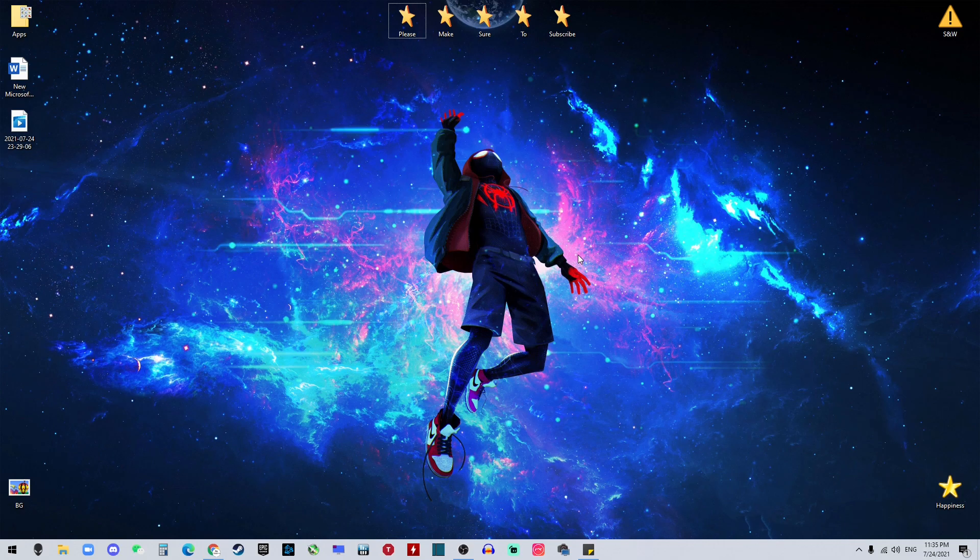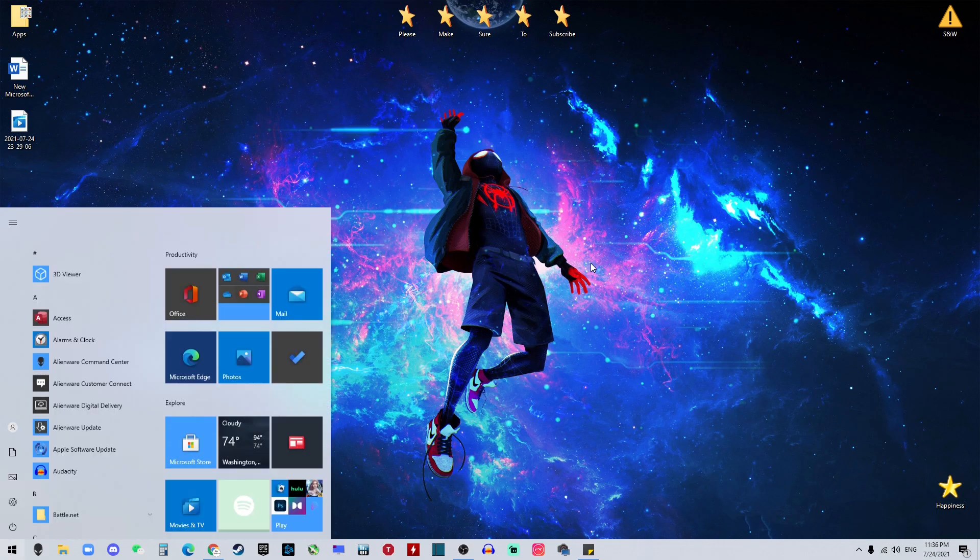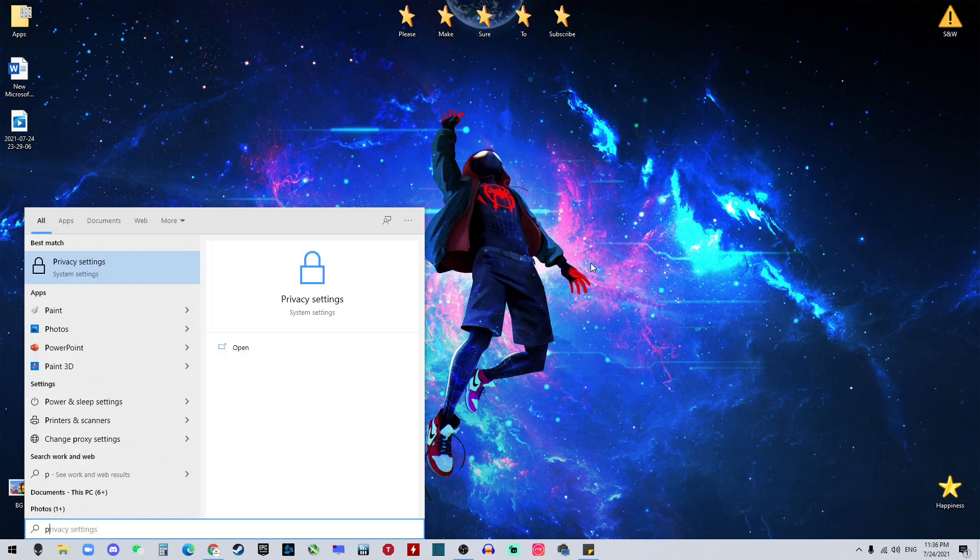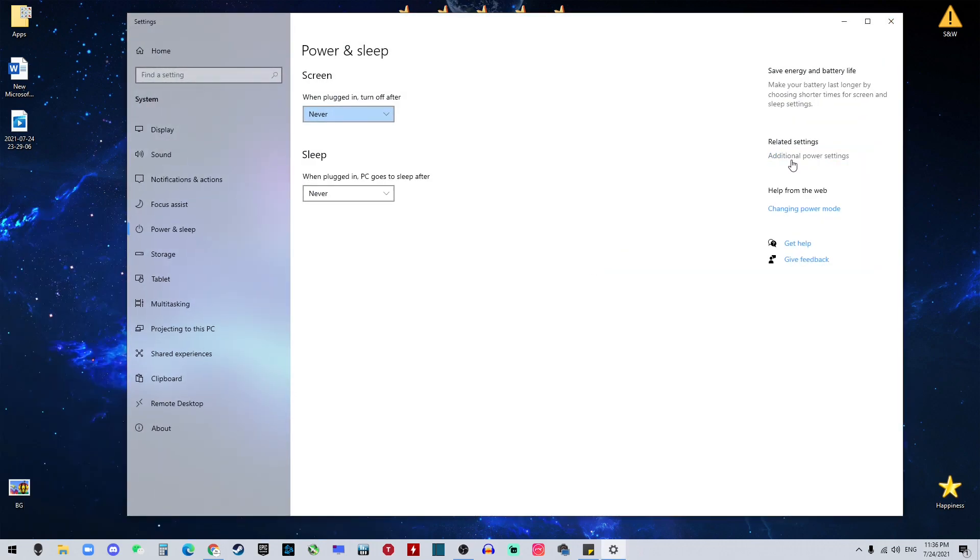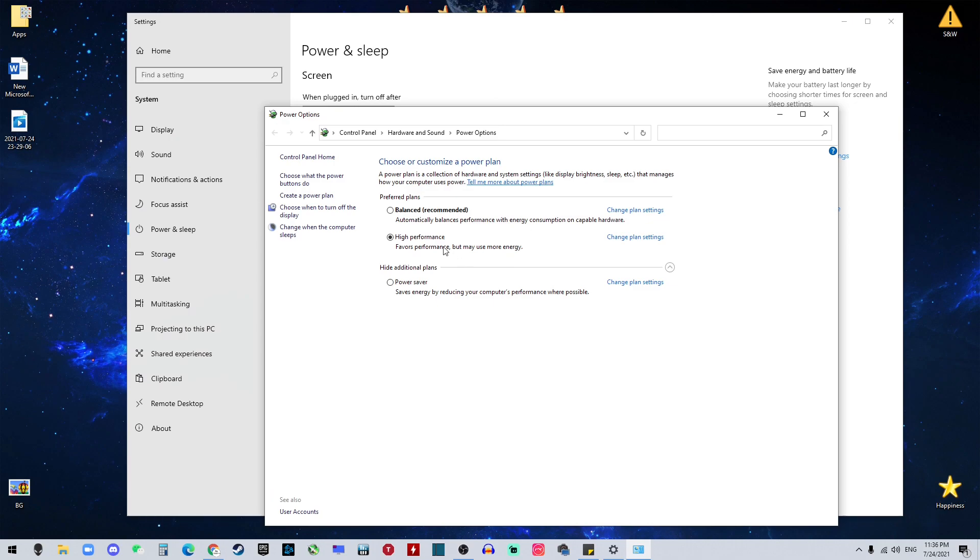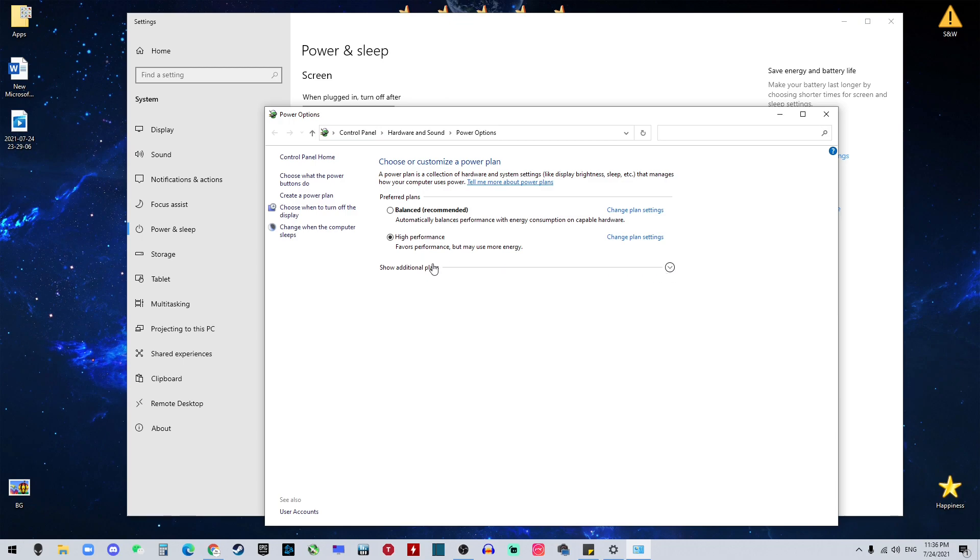So to do that, it's really simple. You just want to click your Windows key and search for power and sleep settings. Click additional power settings. You will see your preferred plans. By default, it's gonna be balanced. And then if you don't see the high performance, you just click 'show additional plans' and then you switch to high performance always.